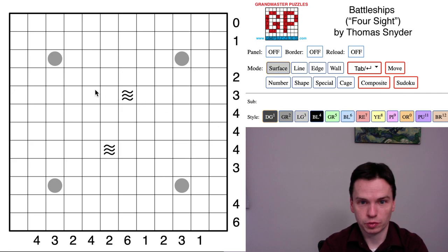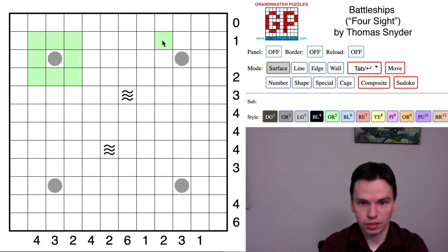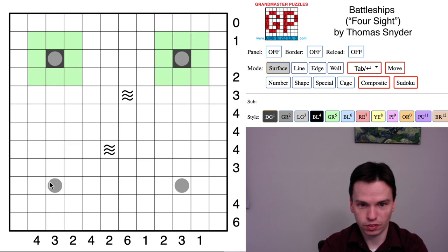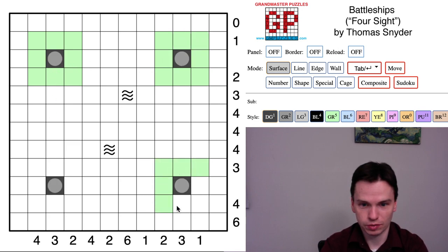We're here to solve this battleships puzzle I wrote called Foresight. I wanted the star of this puzzle to give effectively all the submarines. You'll see that four of them are in the grid.